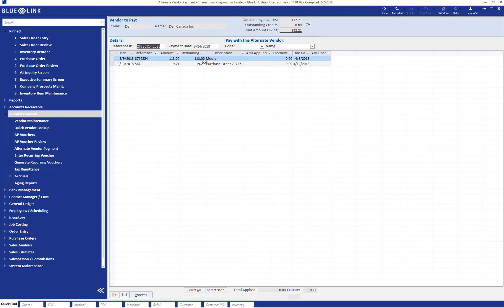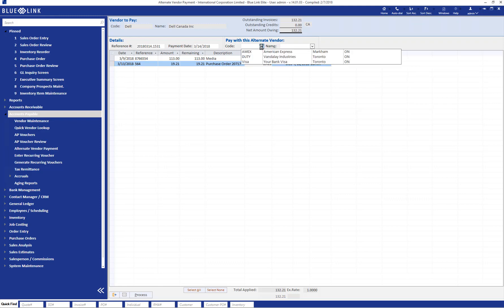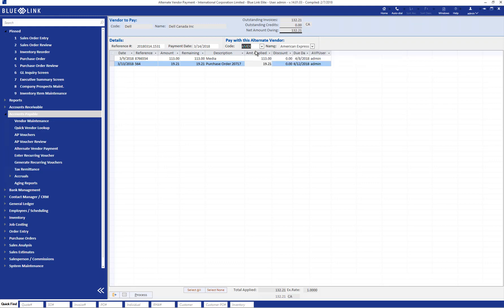In this case, we can assume we're going to pay both of them on our credit card. So we can click on the amount applied for both of them and it populates the full amount. We can obviously override those if we are paying some different amount. And then we choose what is the alternate vendor that we are paying these invoices with. In this case, we'll use our Amex again. We can now hit Process.